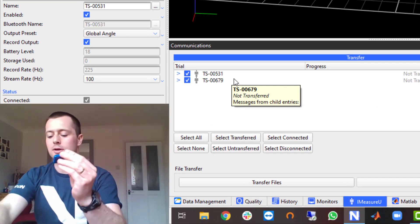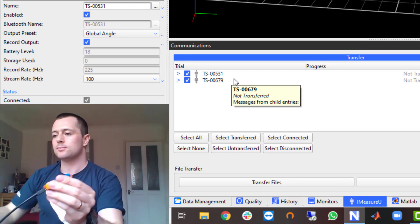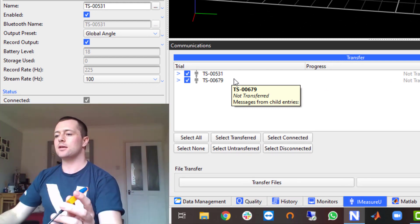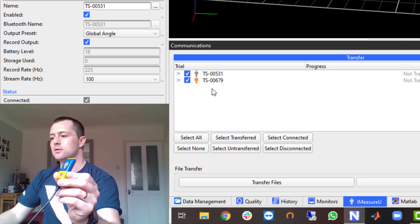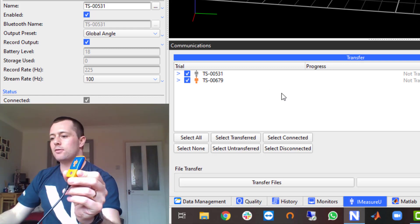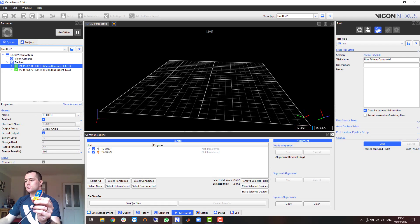So if I plug in the first sensor you can see that it highlights orange in this little area and all you have to do then is click transfer files.